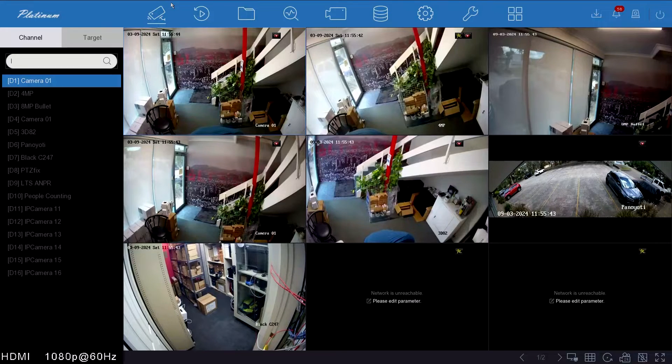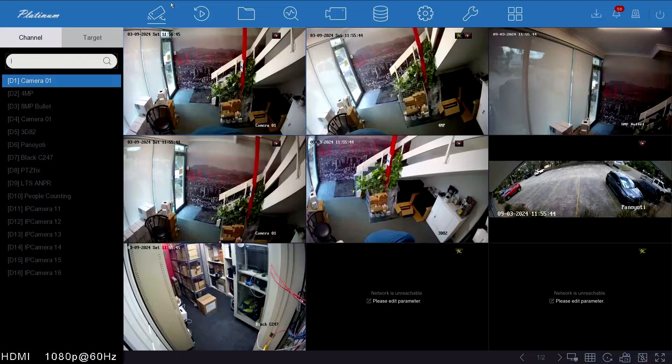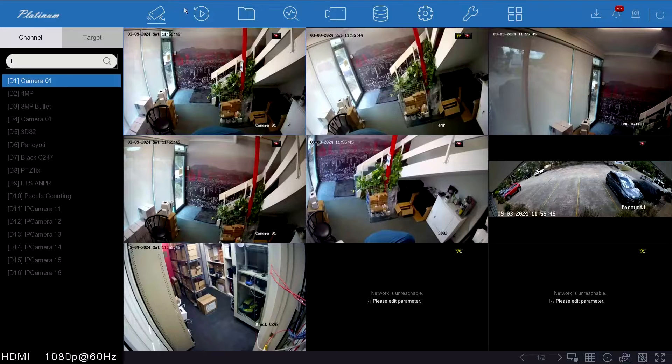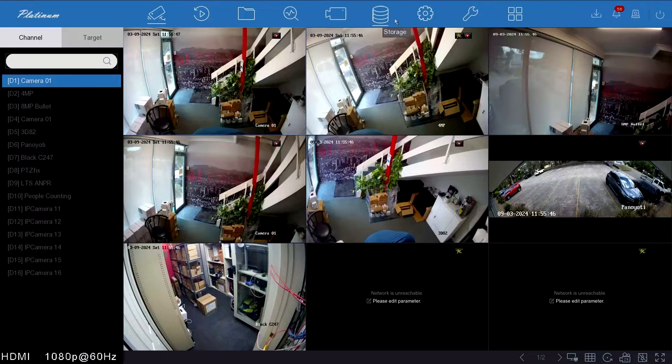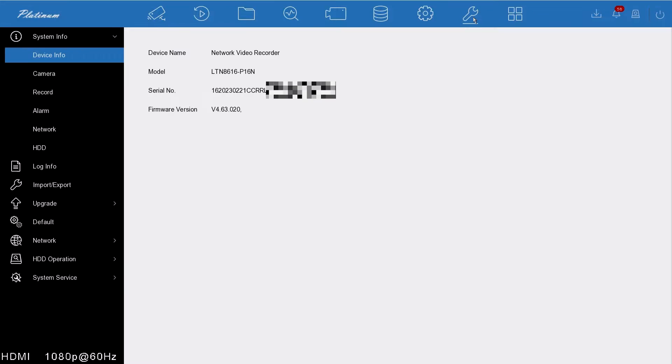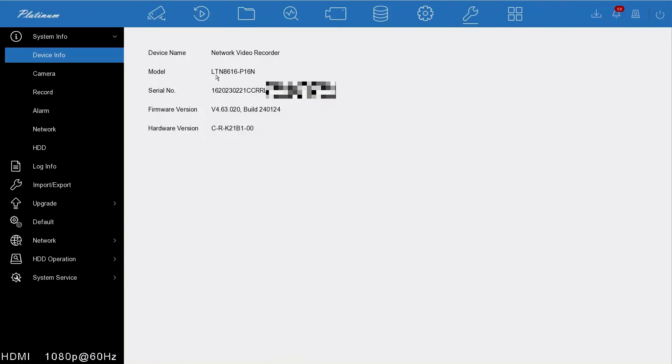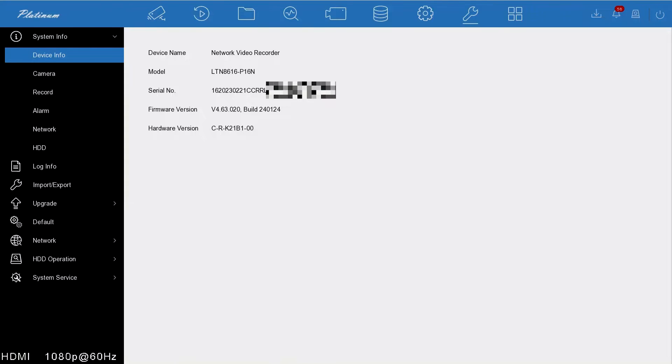Hello, it's George from LTS Security Australia, and today we're going to show you how to network an 86 series NVR. This is the latest 8616P16N with the latest firmware installed. Before you do any upgrade, make sure you consult LTS to ensure you're upgrading correctly. Some older versions need to stay on the older version, so be very careful with what you're upgrading.